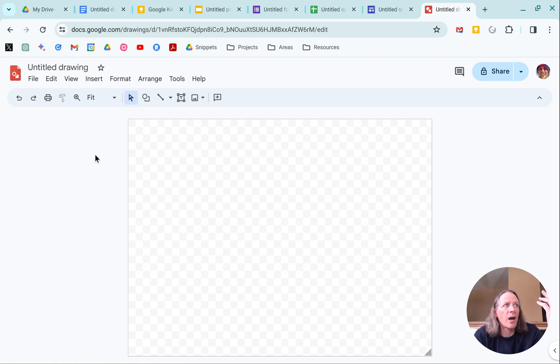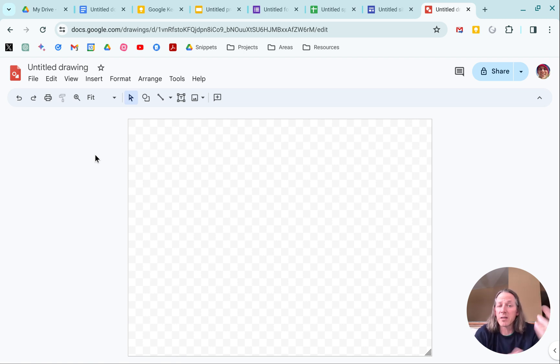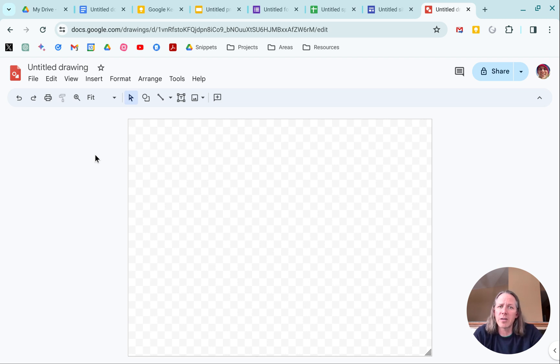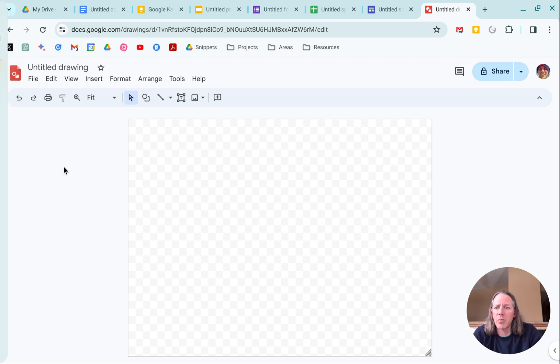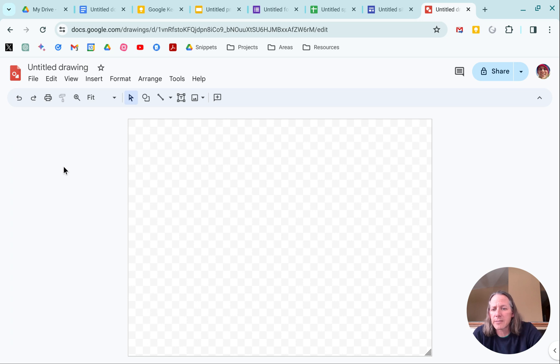Now, I looked around for kind of an exhaustive list and couldn't find one. These are the ones that I know about. If you know about others, drop them in the comments. I'd love to know what other applications are tied in on this.